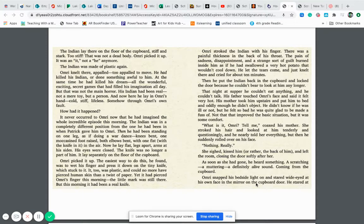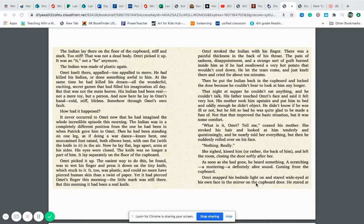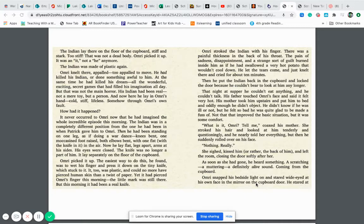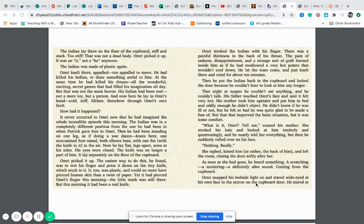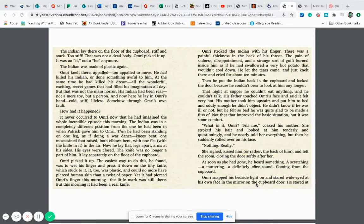The Indian was in a completely different position from the one he had been in when Patrick gave him to Omri. Then he had been standing on one leg as if he were doing a war dance. Knees bent, one moccasined foot raised, both elbows bent with one fist with the knife in it in the air. Now he lay flat, legs apart, arms at his side. His eyes were closed. The knife was no longer a part of him. It lay separately on the floor of the cupboard. Omri picked it up. It, too, was plastic and could no more have pierced human skin than a twist of paper. Yet it had pierced Omri's finger this morning. The little mark was still there, but this morning it had been a real knife.